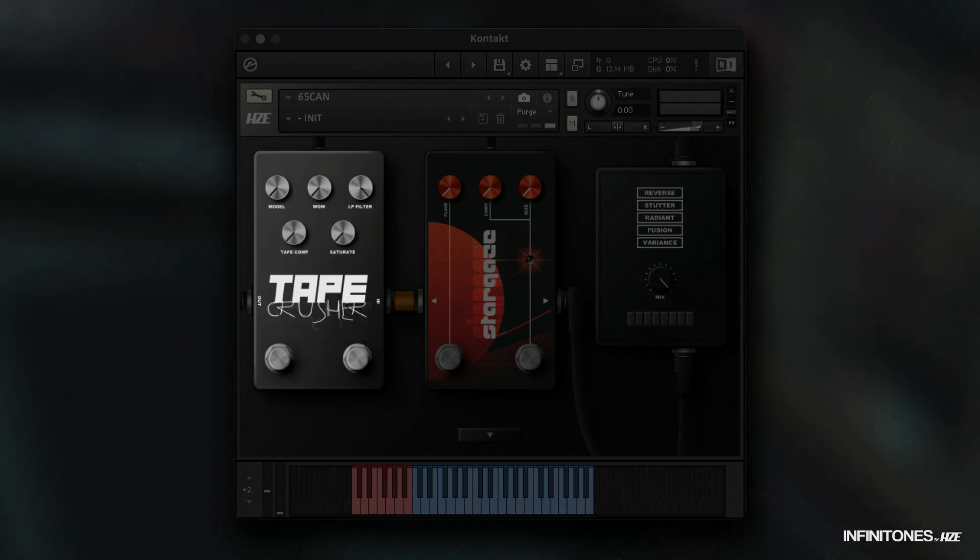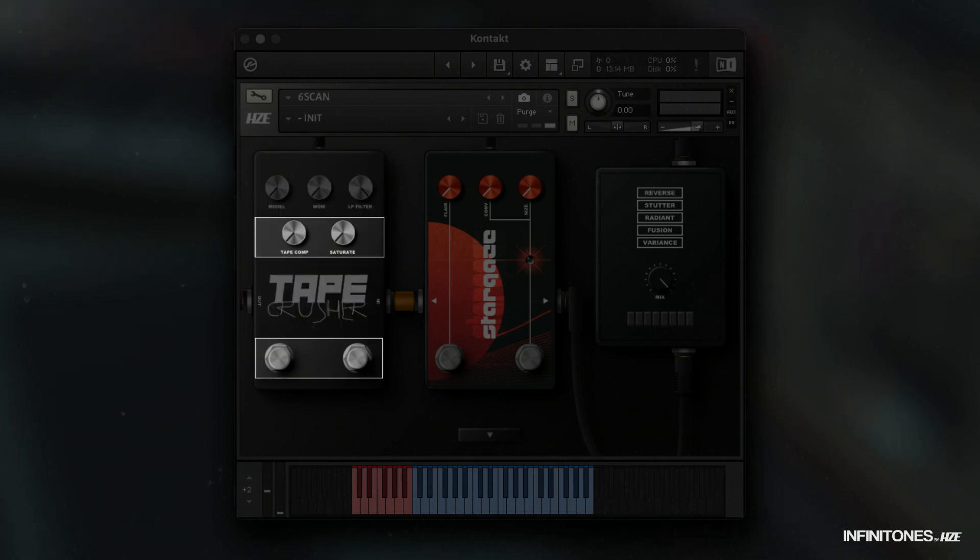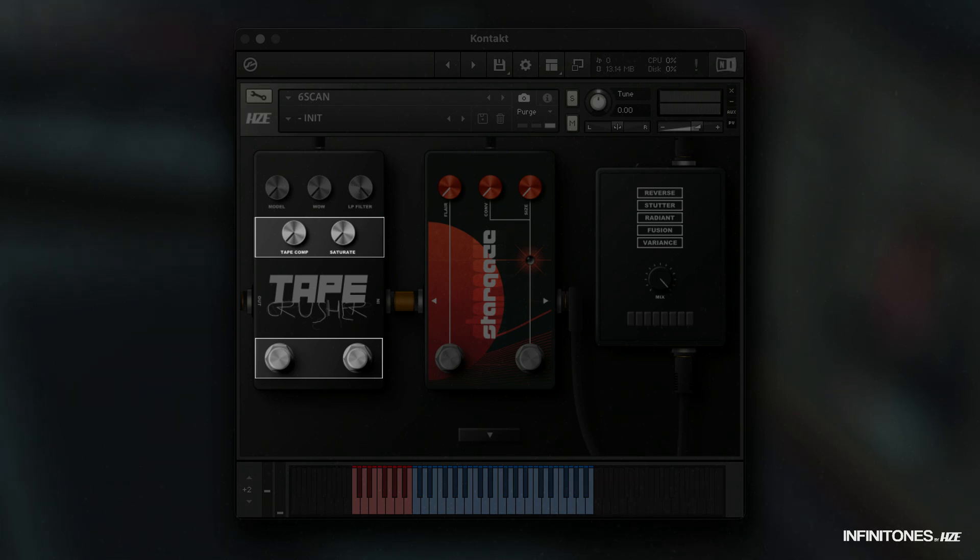The two knobs below can be activated using the right stomp knob. Tape Comp is a compressor that gives the sound a lot of pressure. Saturate is a combination of compression and distortion.